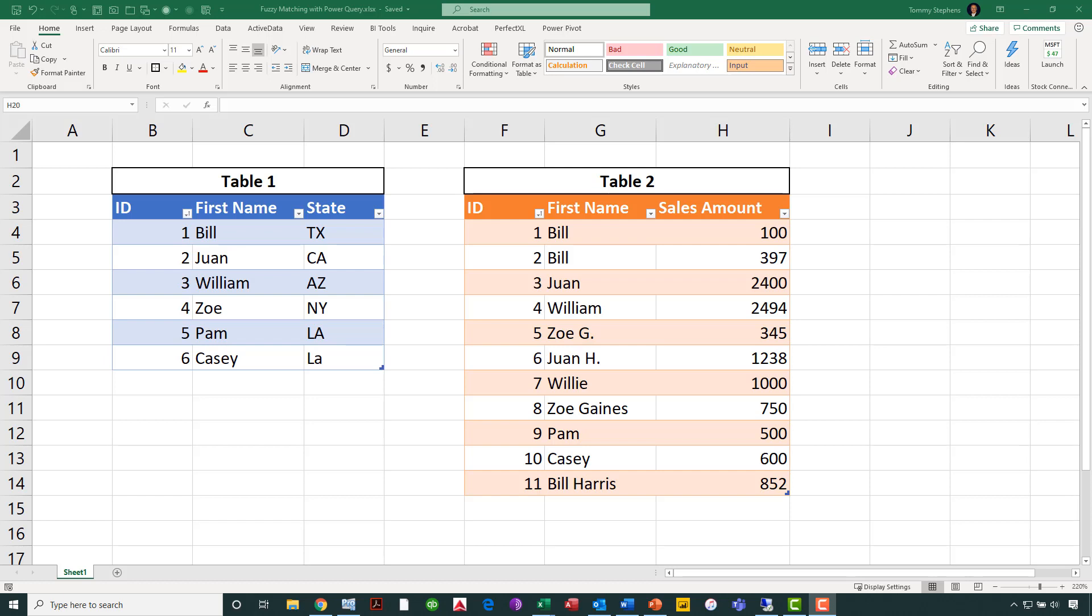For example, in the table on the left, you see employee ID number 4, Zoe, for example. Zoe is listed as ZoeG in Table 2, and also ZoeGains in Table 2, an exact match. If we were to try to utilize a VLOOKUP or an index and match function or something of that nature to match that data, we would not be able to do so. Similarly, if we see employee number 1 in the table on the left, Bill, for example, we can see that in Table 2, we have Bill listed there, but also all the way down in the 11th position, we have Bill Harris. Let's assume that Bill Harris is Bill, we would certainly want Bill Harris' results included underneath Bill.